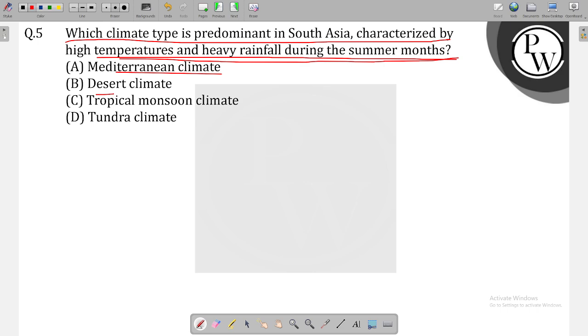The options are: Mediterranean climate, desert climate, tropical climate, monsoon climate, or tundra climate. So what is your correct option? Is it the tropical monsoon climate?